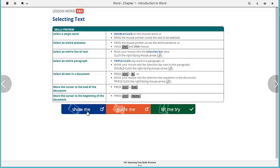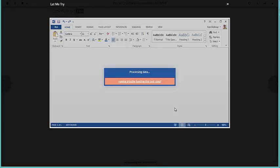The Show Me will provide you with a video tutorial. Guide Me provides you with step-by-step instructions, but Let Me Try is required for assignment credit.